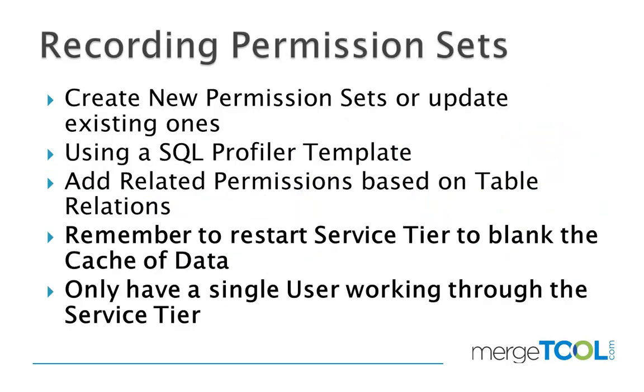Recording permission sets using EasySecurity is a process that deals with the complex task of setting up new permission sets and modifying existing ones. The SQL profiler is used for the recording, and it can also add related permissions.